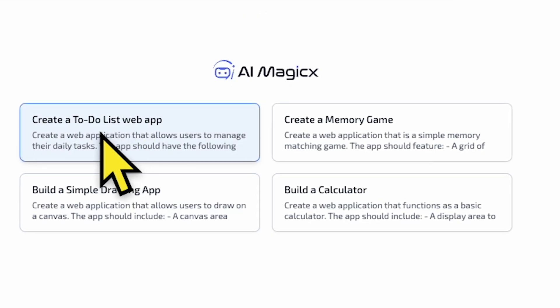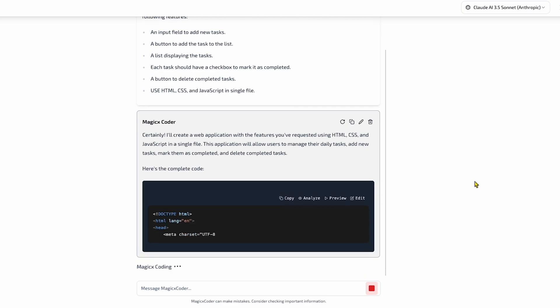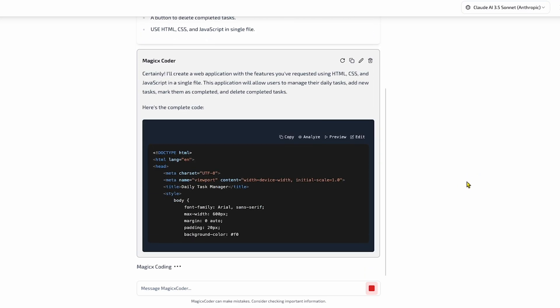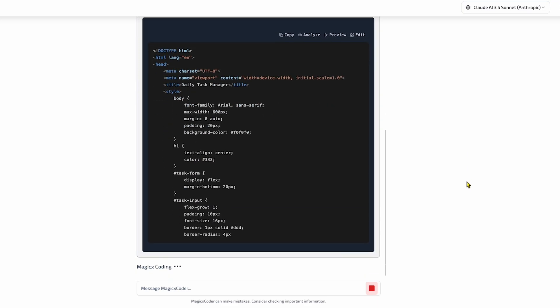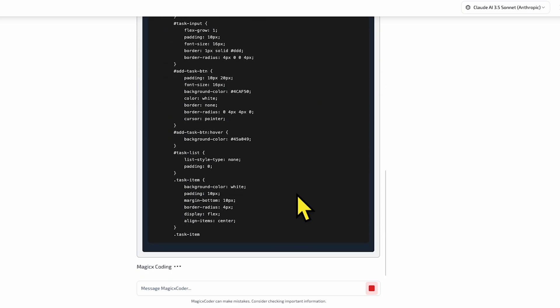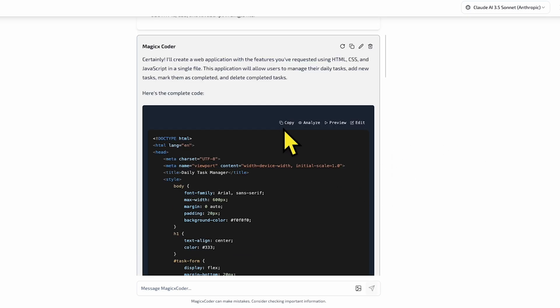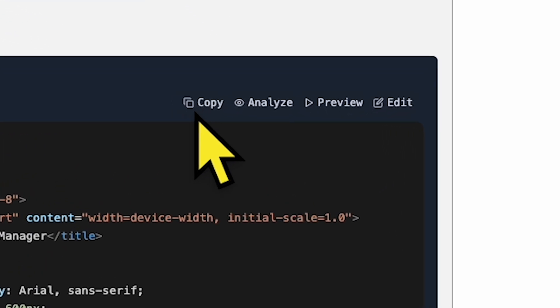Let's ask it to create a to-do list app. Once you send the prompt, you can see the code being generated. It's super fast. Now that the code is generated, you can look at it here, and it looks pretty good.